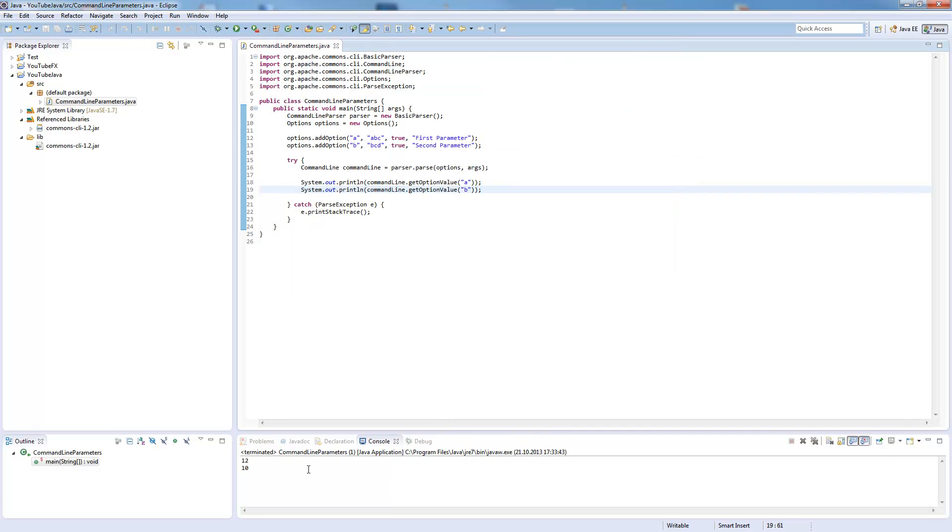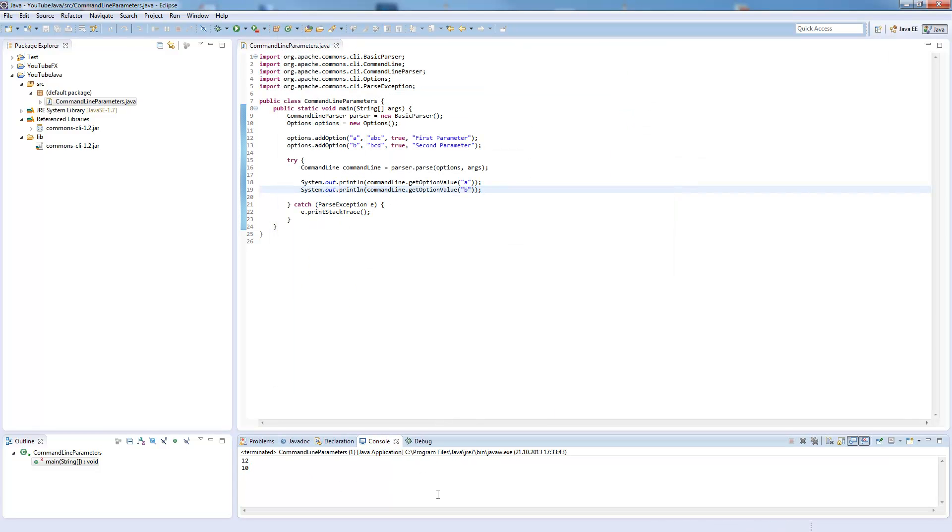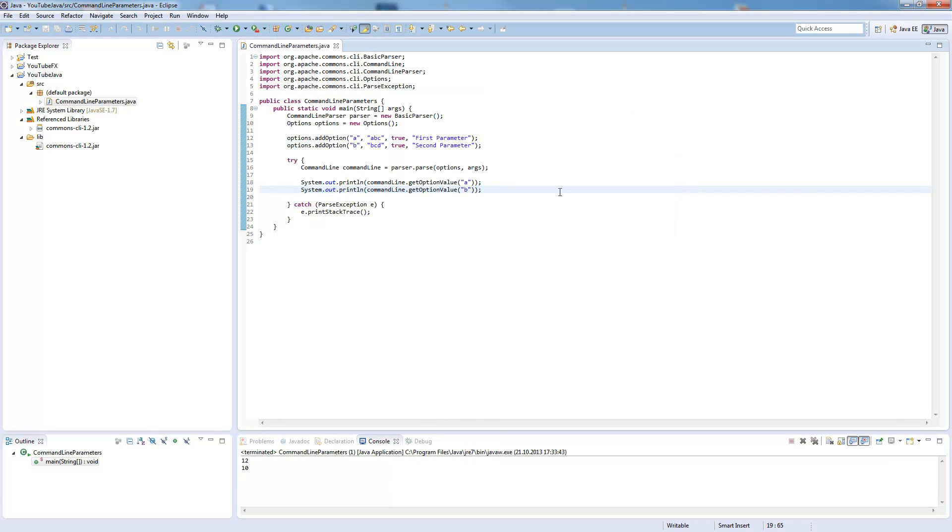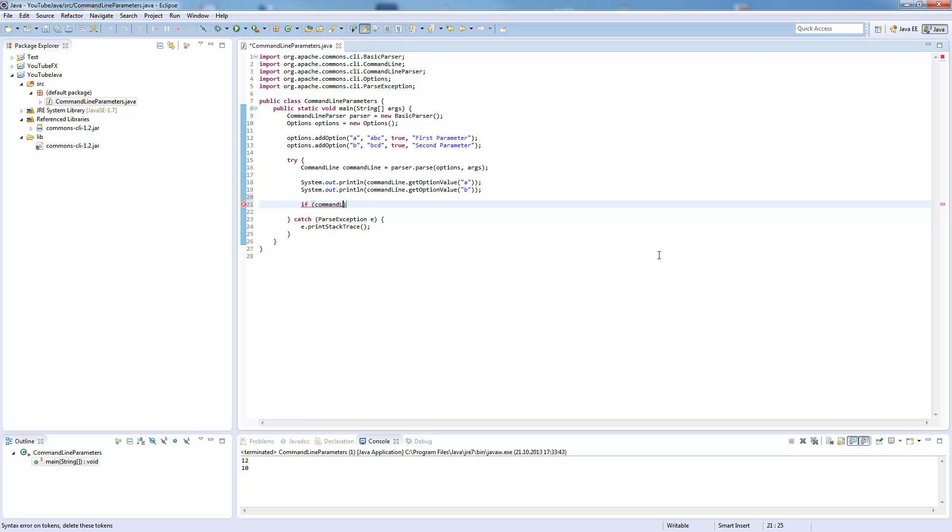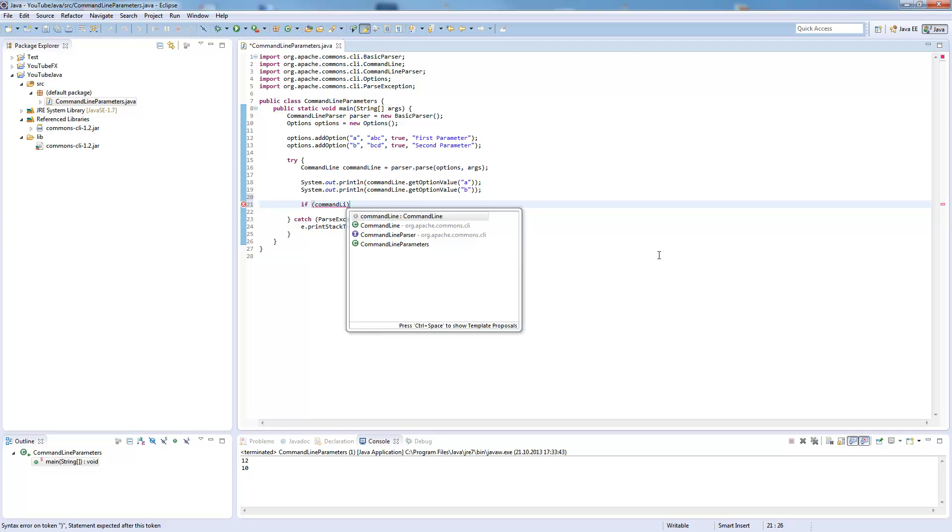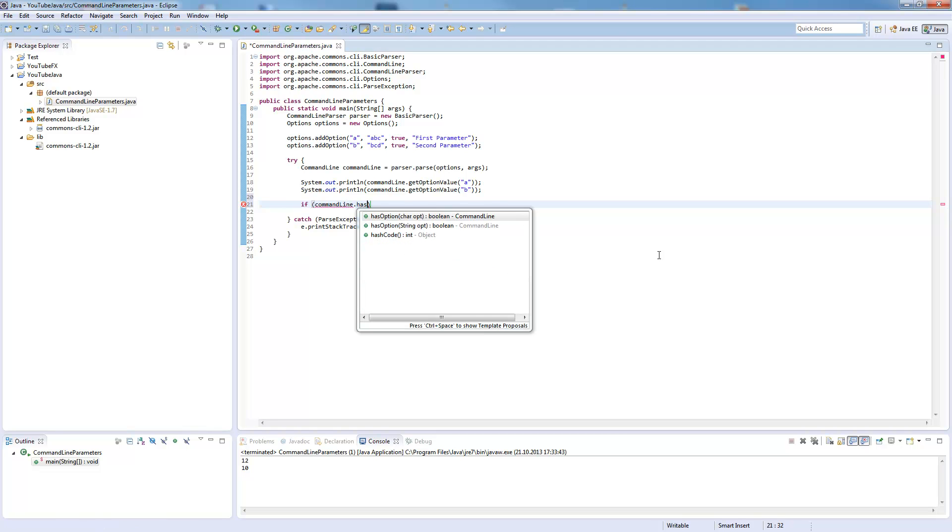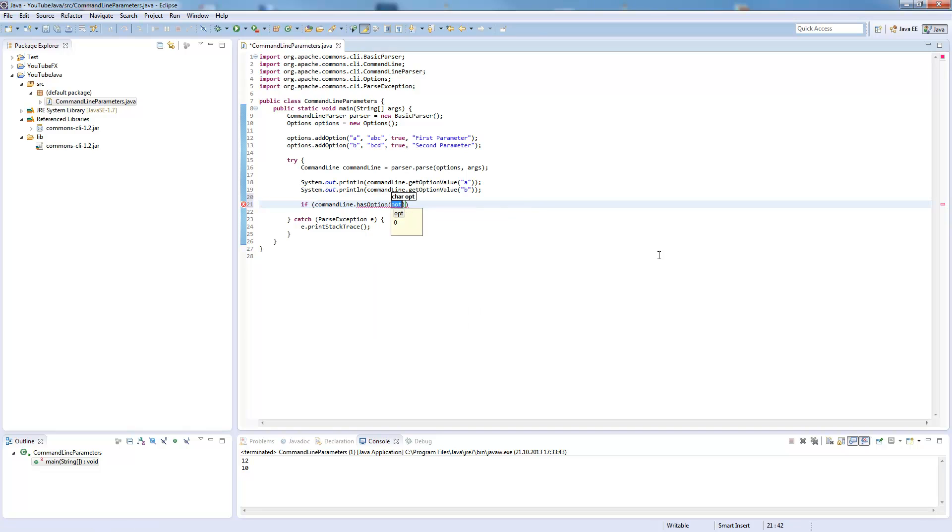This makes it really easy to use command line parameters. There's some more help which is given by this library. We can say if command line has option, which gives us a boolean value defining if this option was chosen.